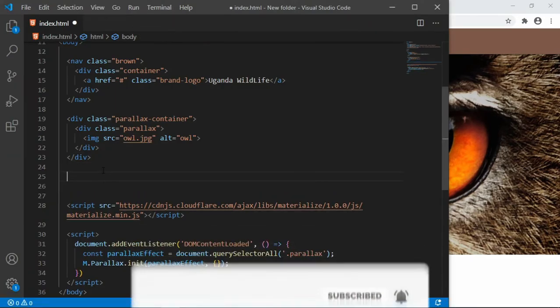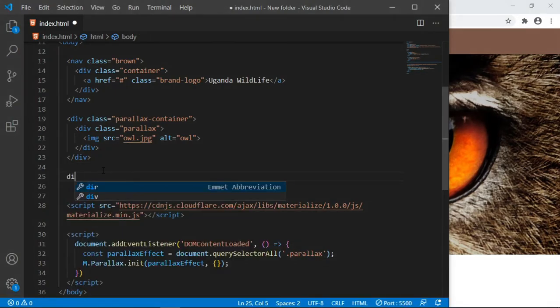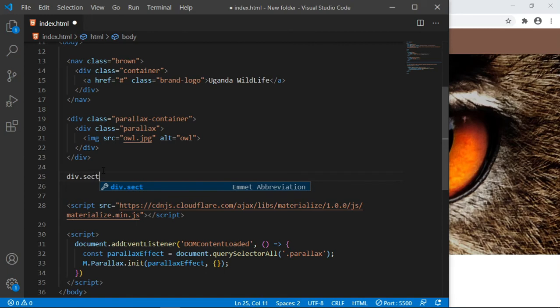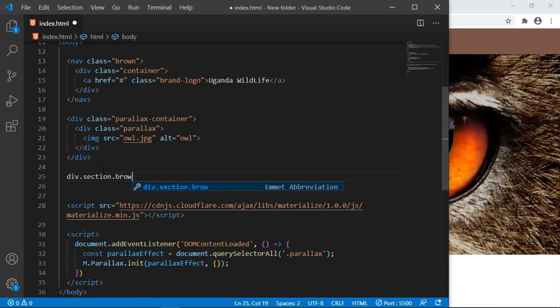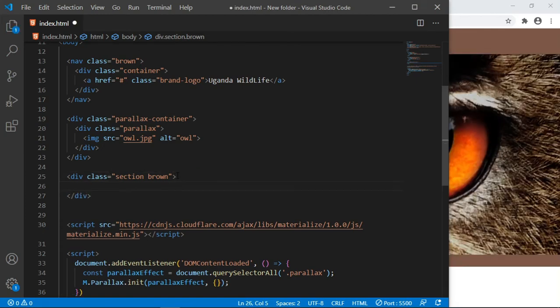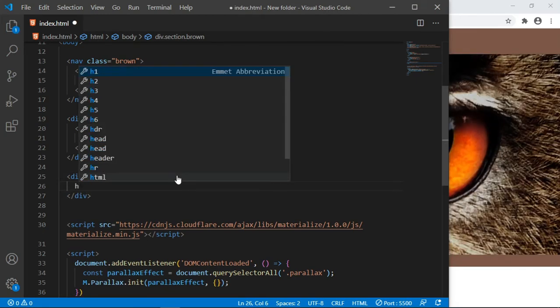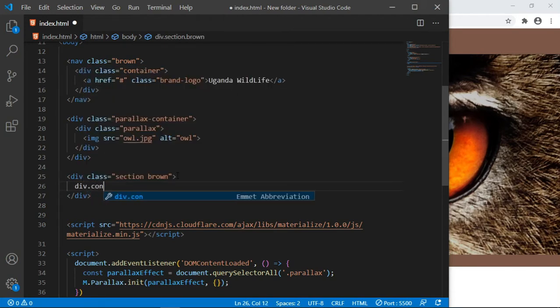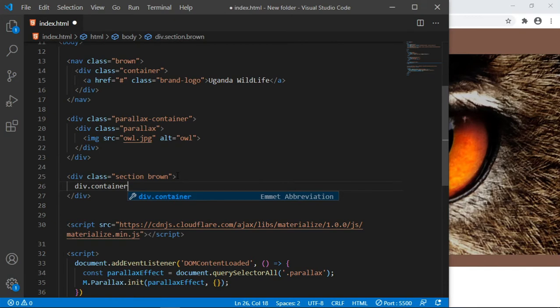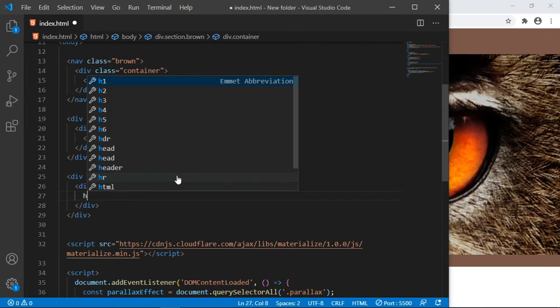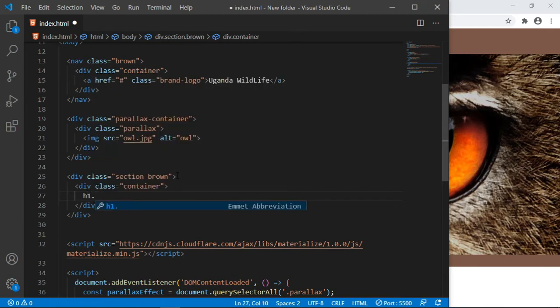For us to have the other effect of scrolling, below the image I'm going to create a simple div with the class of section. It's going to be also brown. Then inside it let us put a div with the class of container. This div creates some fixed width of the content.